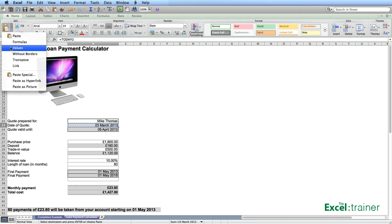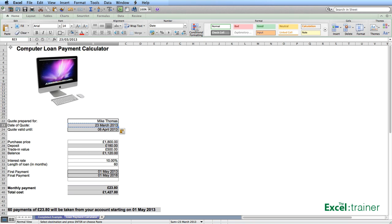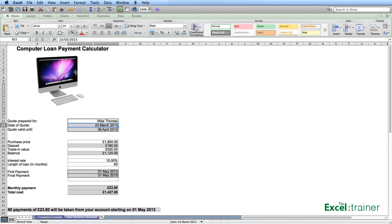It works exactly the same way on the Windows version. Paste values. And what I now have in cell B23 is a date rather than a formula. Thank you for watching, and I hope you found this useful.